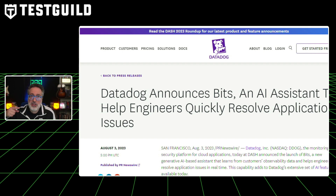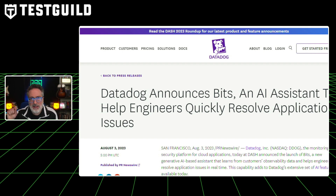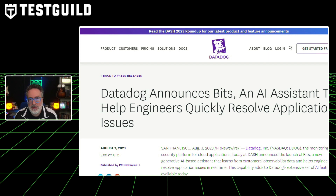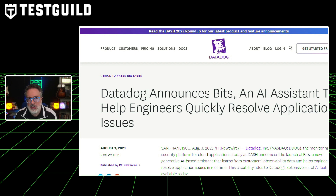In addition, Datadog's new generative AI assistant, Bits AI, scans the customer's observability data and other sources of information to answer questions quickly, providing recommendations and building automated remediations for application problems. This tool is designed to help customers derive insights from their observability data and resolve application issues faster. Check it out and let me know if it helps you in the comments down below.